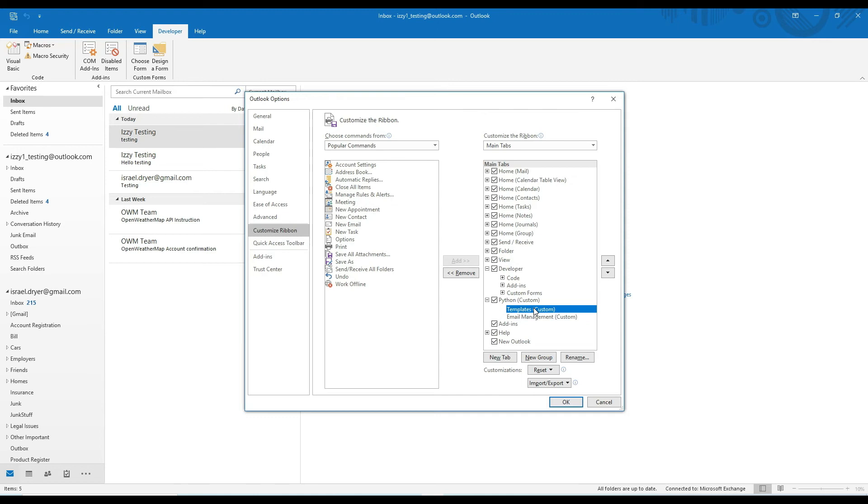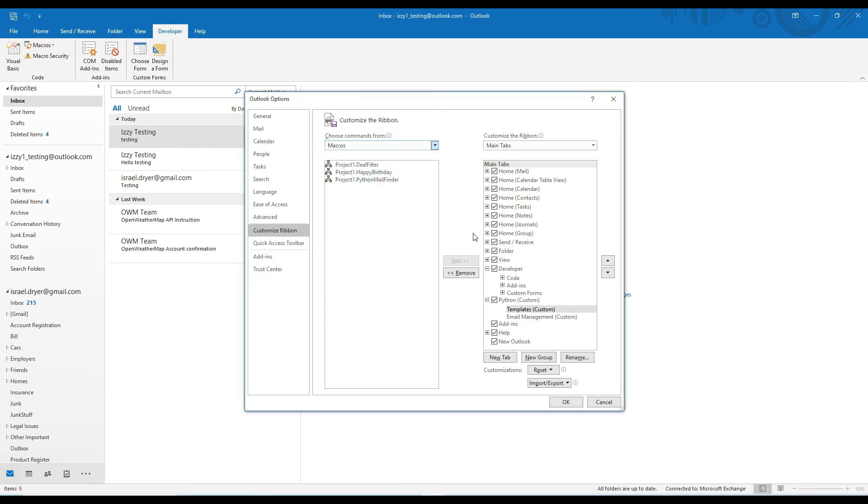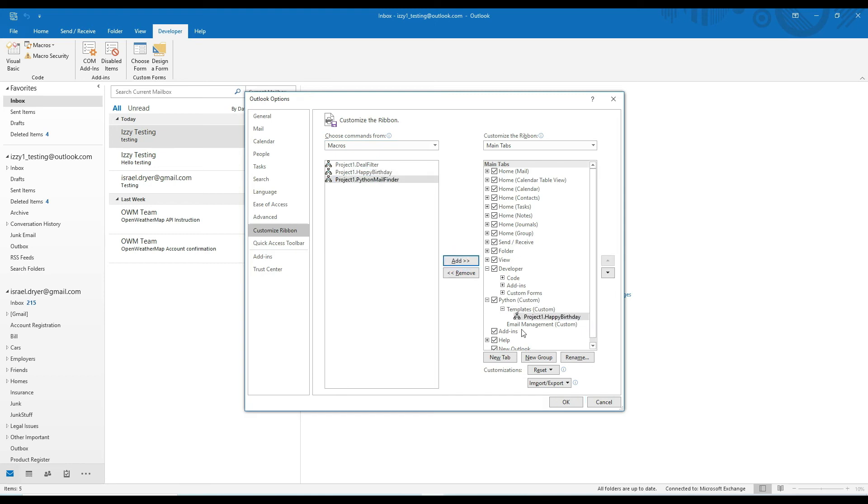If you want to add a command to the group, on the left hand side there's a pane that includes a combo box for selecting various types of commands. So the one that we're going to choose is called macros. If you click that option, you'll see a list of available macros that you've created in this workbook and which have our Python commands stored in them. So click on happy birthday, then click the add button. You should now see the happy birthday macro added to the templates group.